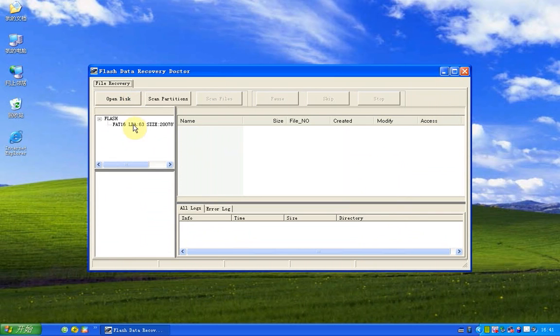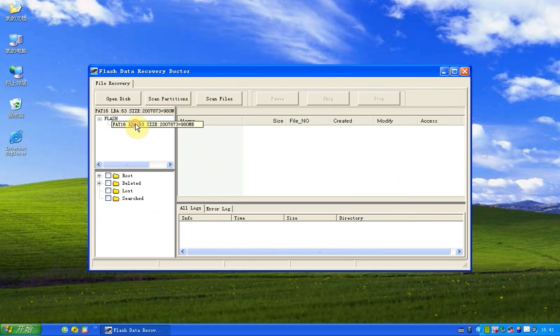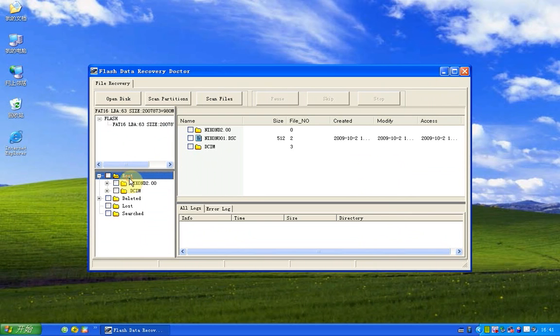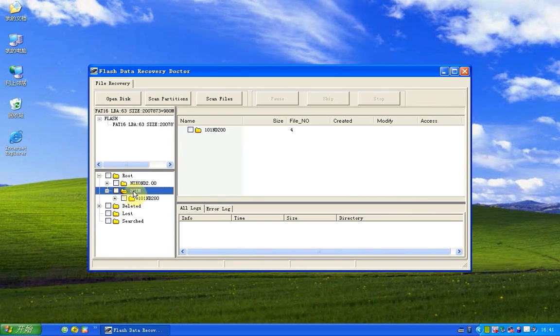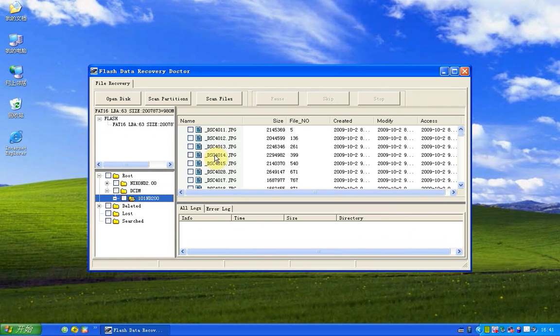We find the system has recognized this file system and found the root. Now we can try a file to see if it works fine.